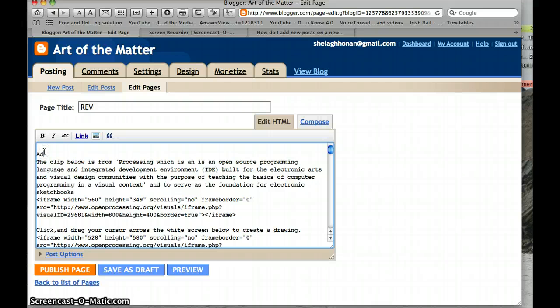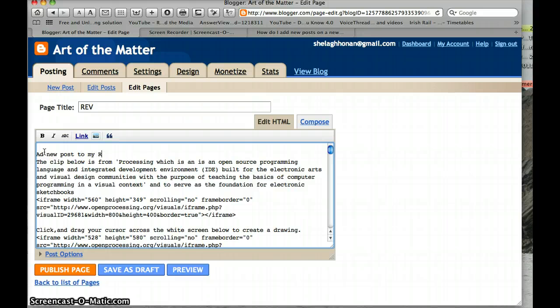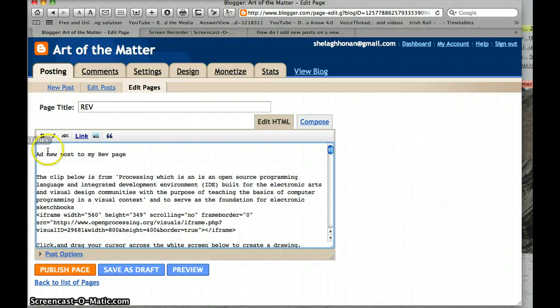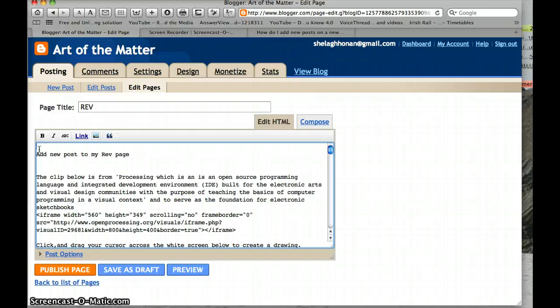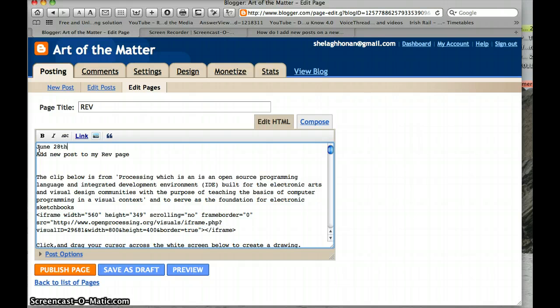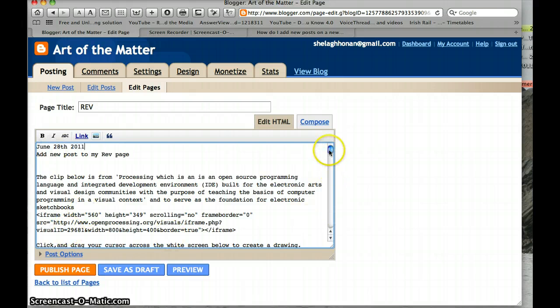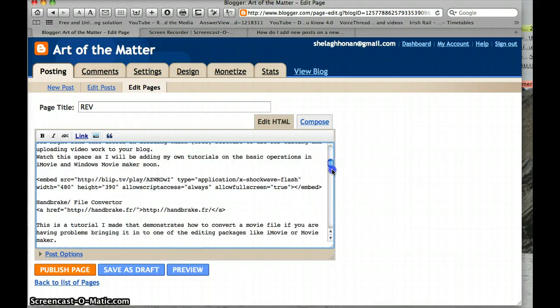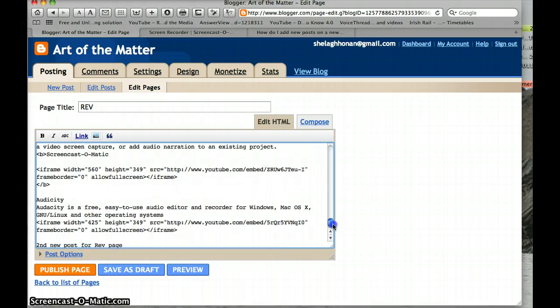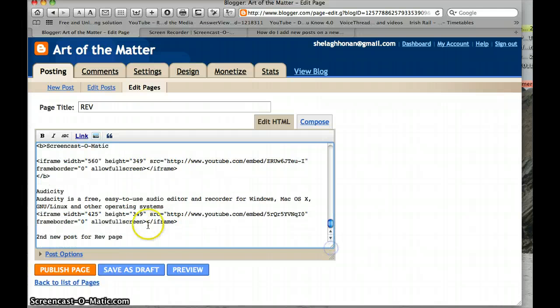So add new post to my rev page. Maybe if I put a date in it, it might help, and I think it's June 28th. Now I can decide whether I want to add a post to the top of the page or to the end of the page.